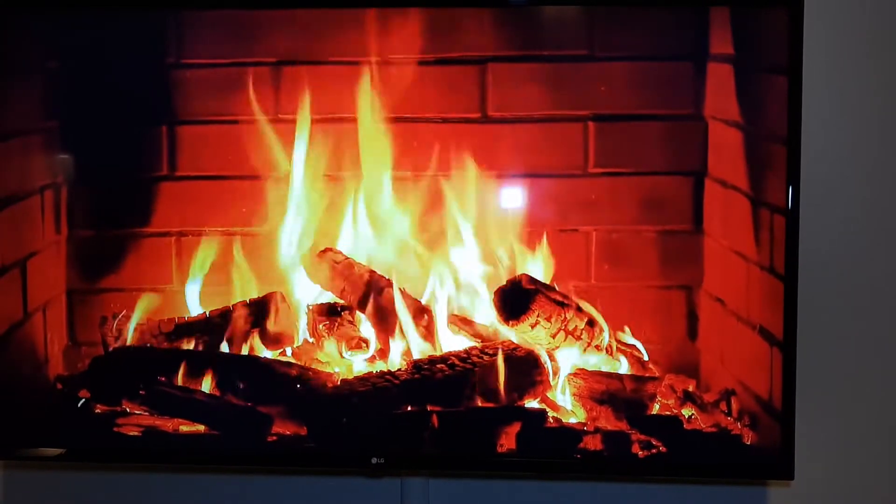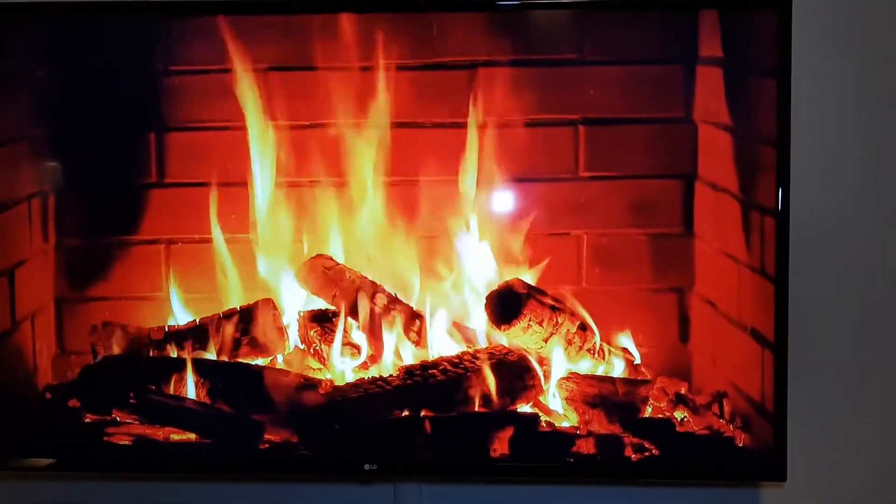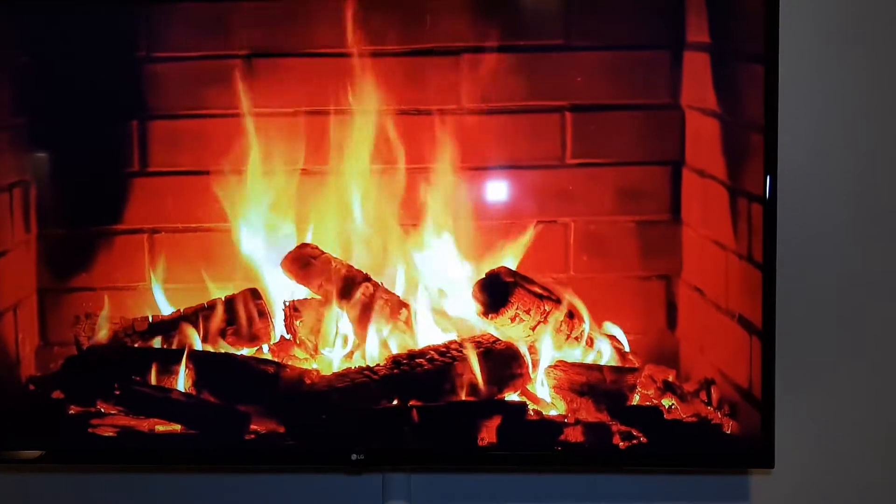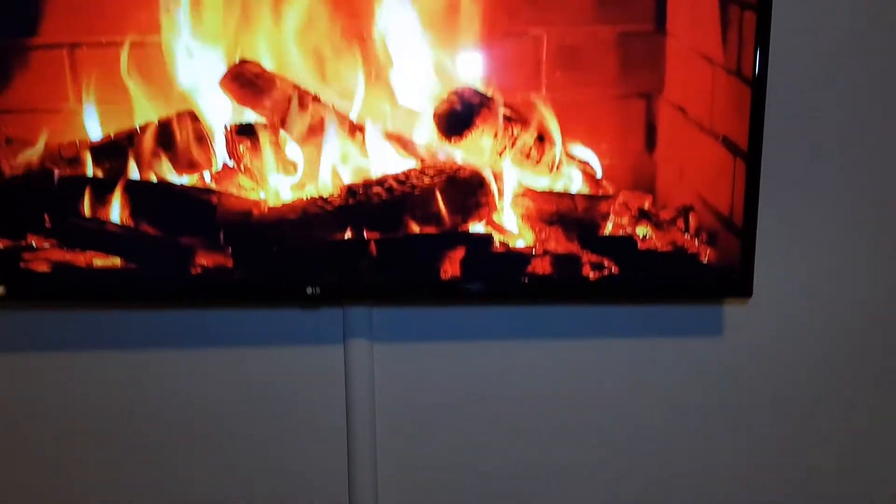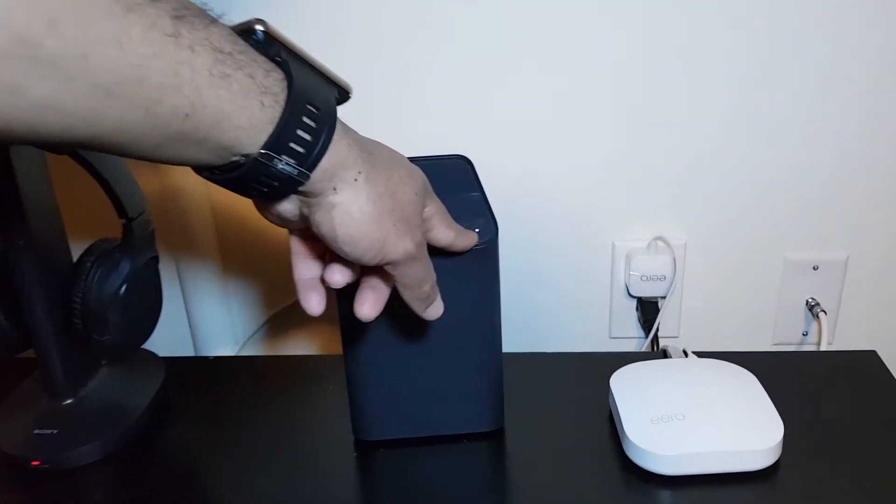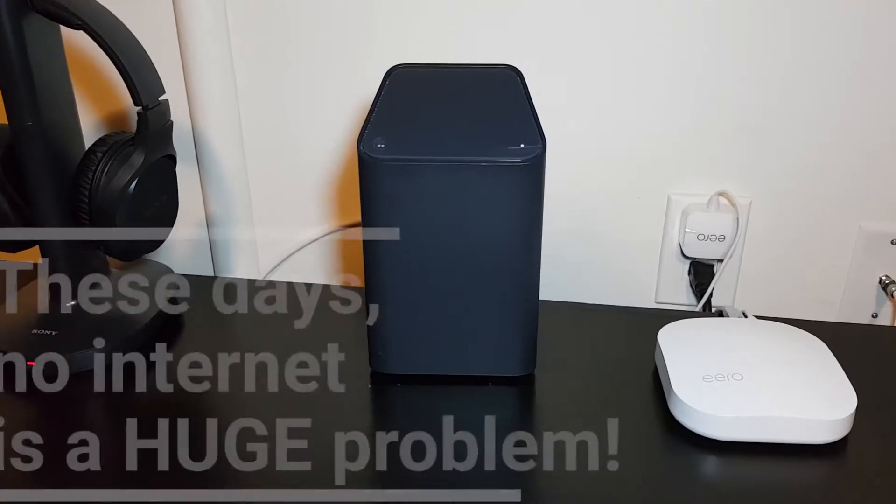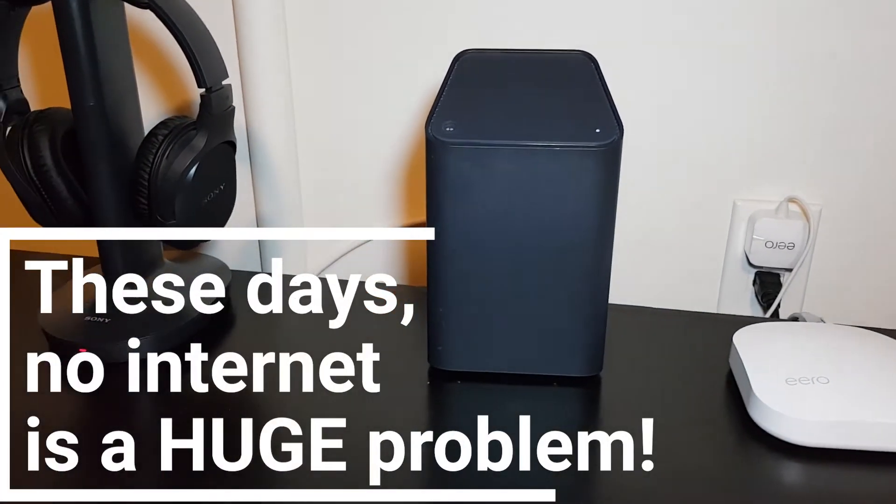Just before recording this video, my internet connection was down, not working. This slide was red. These days internet is a huge problem.